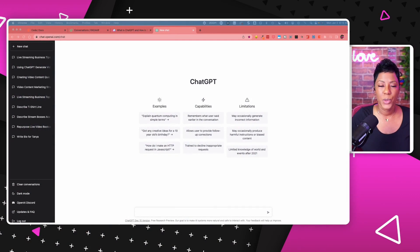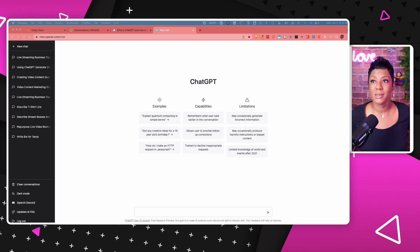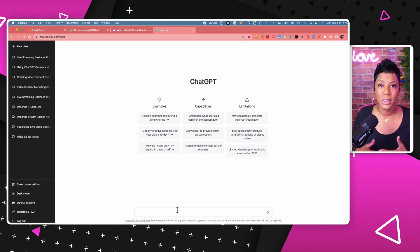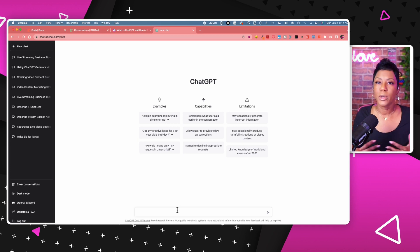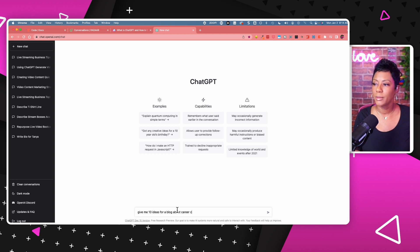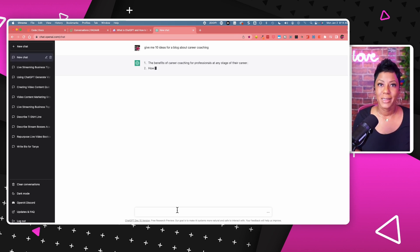This is the ChatGPT dashboard. I'm going to give you a really quick example of how you might use this. One of the ways is to come up with topics — and this is one of the ways I've been using it, to give me ideas on tips related to my niche. I'm going to use the topic of career coaching. If you're a career coach looking for ideas on what to write about for your next five blogs, this might be an easy way to do that. So let's try: give me 10 ideas for a blog about career coaching.